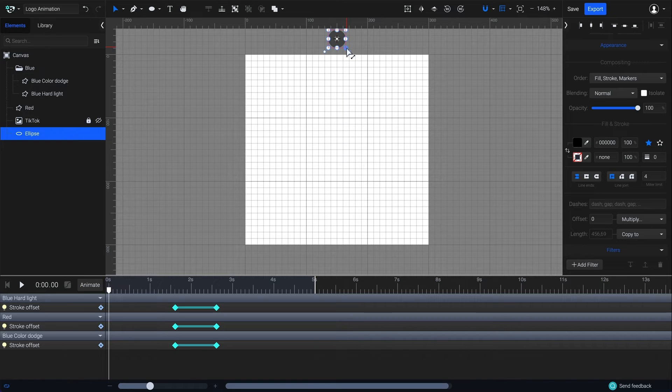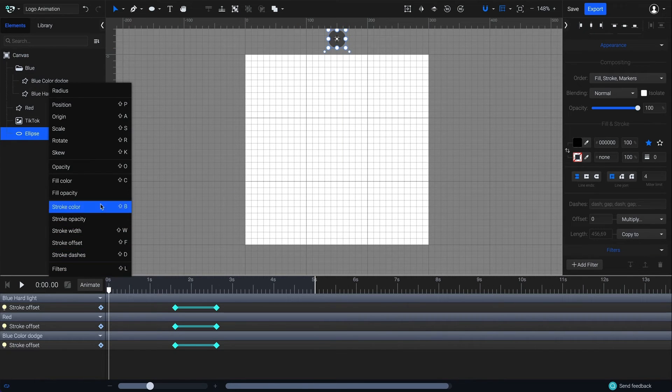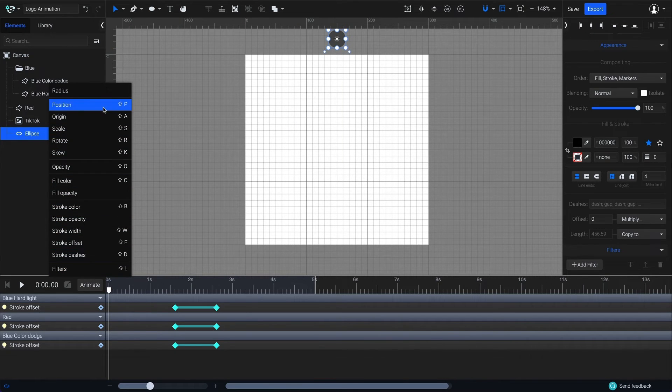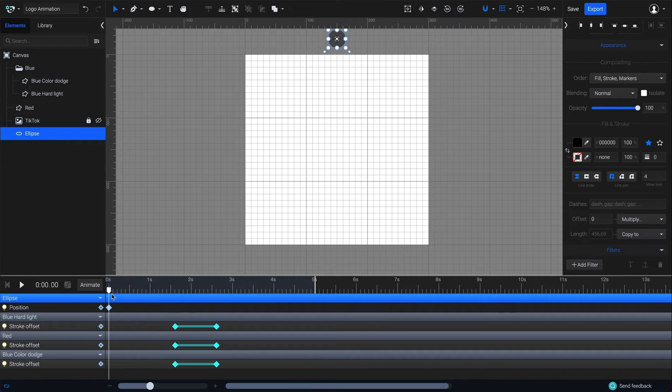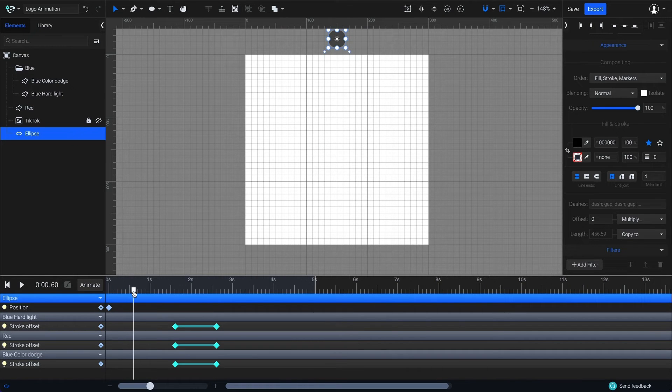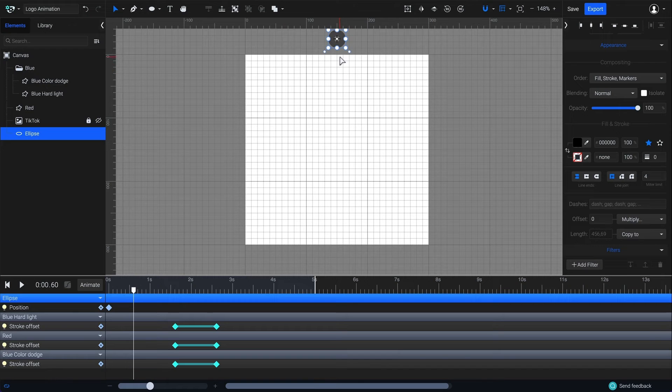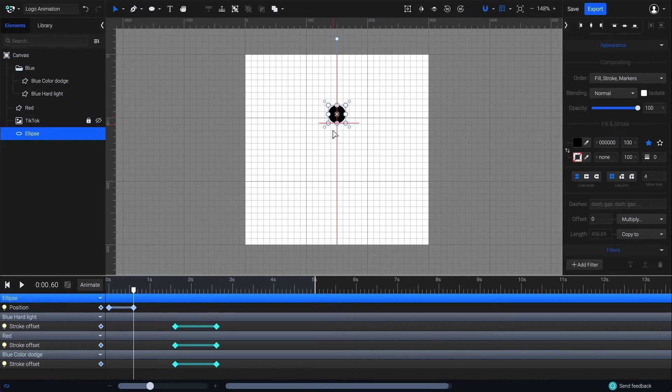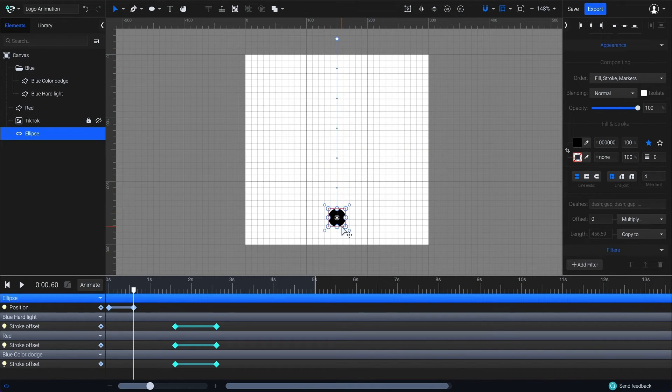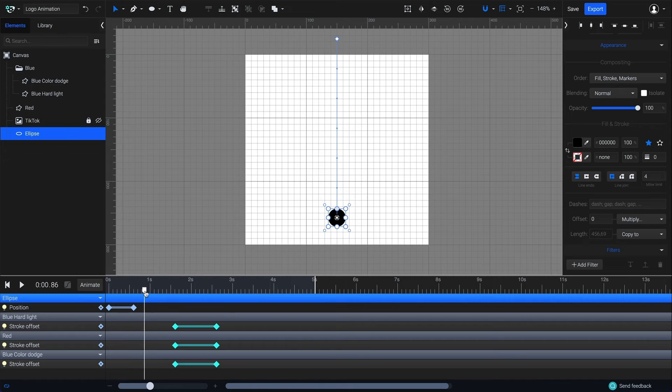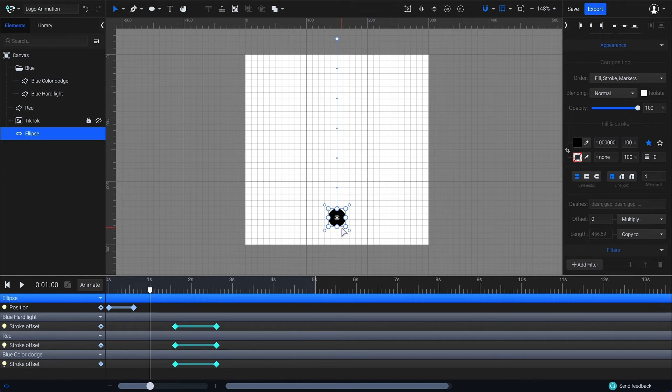Now go to animate and select position. Move the playhead to 0.6 seconds. Drag the circle down like this. Now drag the playhead to one second and move the element up to the center of the canvas.